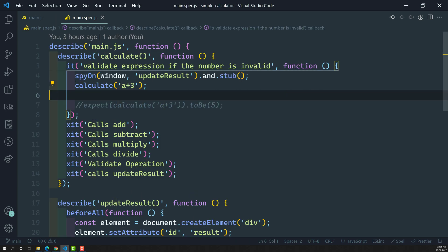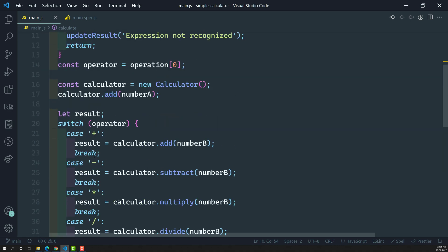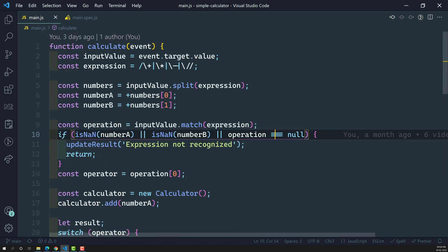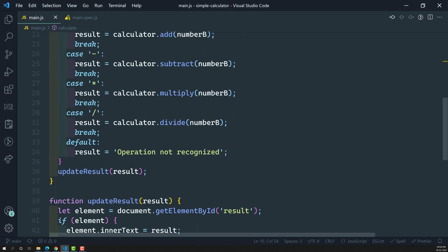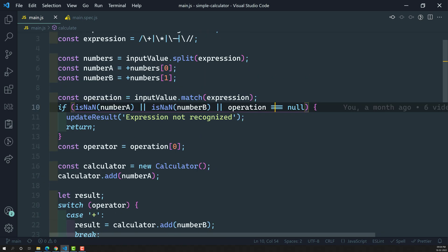Because of that condition being true, updateResult is executing with the text 'expression not recognized'. We need to check whether updateResult is being called in calculate('a + 3'). Previously we used matchers like expect(something).toBe(5) or .toBeNull(), but unfortunately this function does not return anything — it just does DOM manipulation, updating the result with either 'expression not recognized' or the appropriate number.